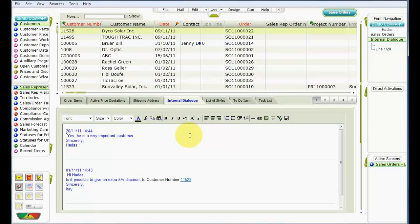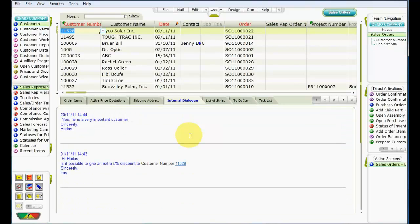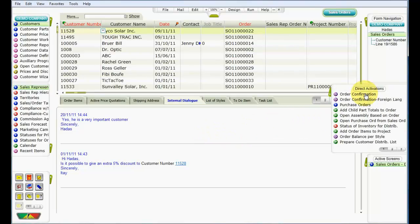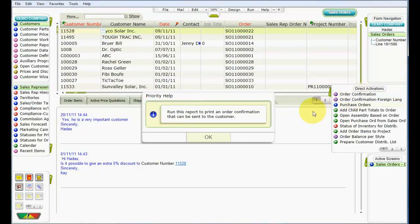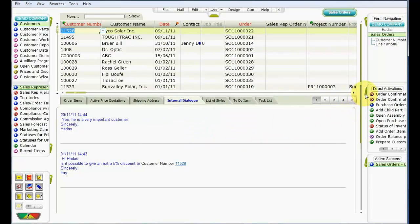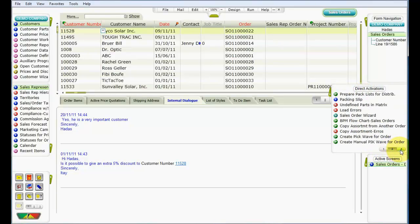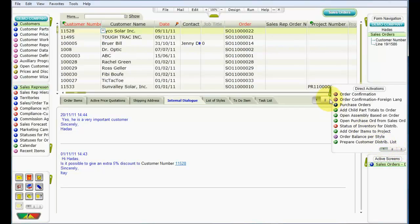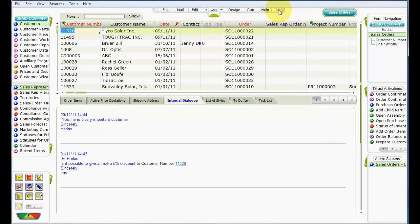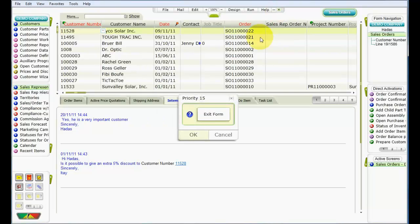Let's press Escape to return to the upper-level form. Next, we're going to see how to print an order confirmation for the customer directly from this form. Let's expand the list of direct activations. Here we can see a shortcut for printing an order confirmation. You can also right-click before actually selecting and activating the shortcut to view relevant help text. Notice that there are a few numbered buttons at the bottom of the list, as there are many direct activations for the Sales Orders form. When you are done working in the Sales Orders form, close it by pressing Escape on the keyboard, or clicking the X at the top menu bar. This concludes our explanation of Priority Navigation.